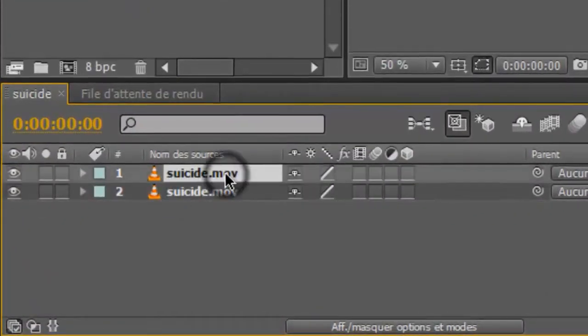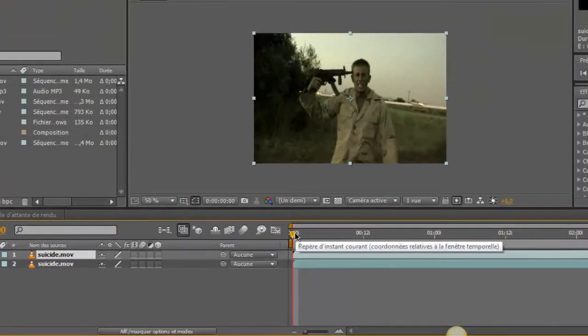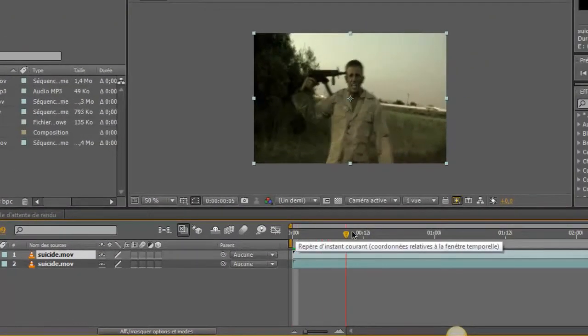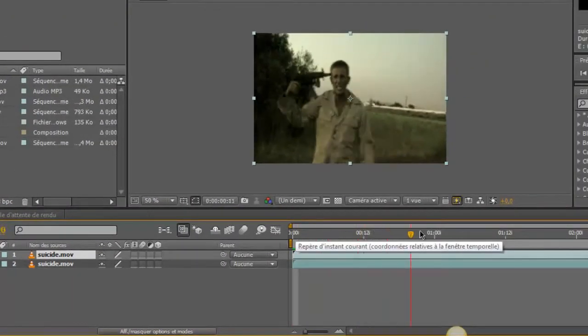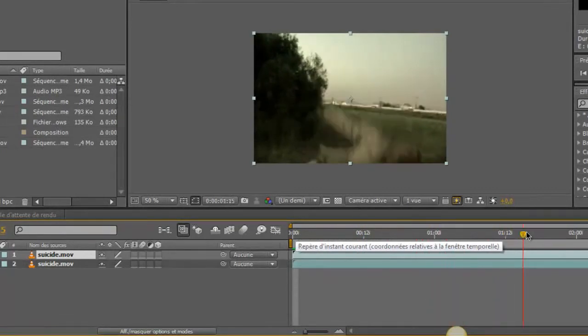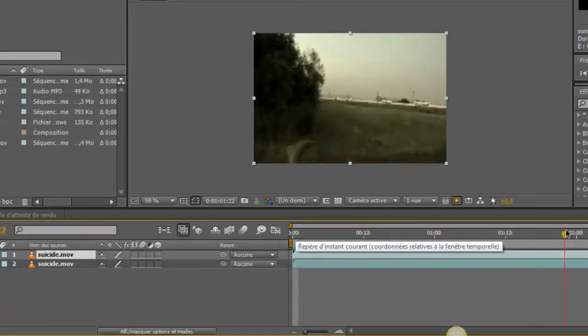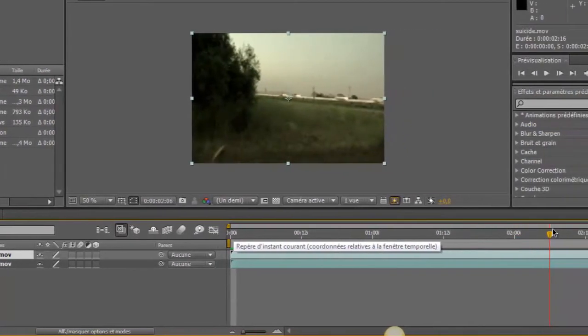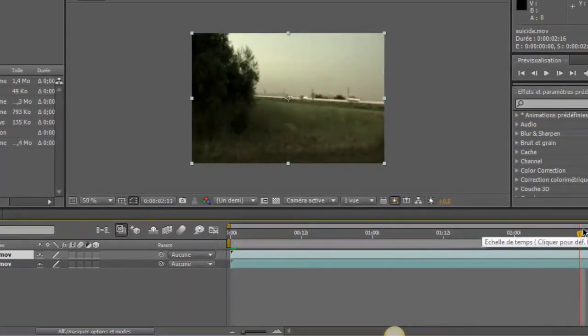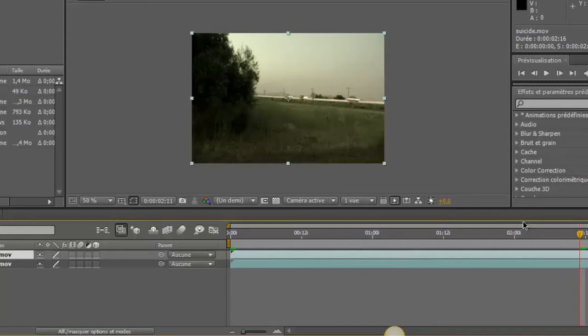Vous allez prendre le film du dessus et vous allez chercher un endroit où vous ne voyez que le décor. Donc, à la fin. C'est-à-dire ici. D'ailleurs, c'est intéressant parce que ça veut dire que quand vous filmerez vos propres vidéos, vous devriez faire attention à avoir au moins une image du décor sans personne.